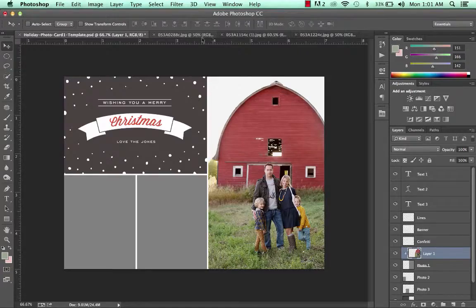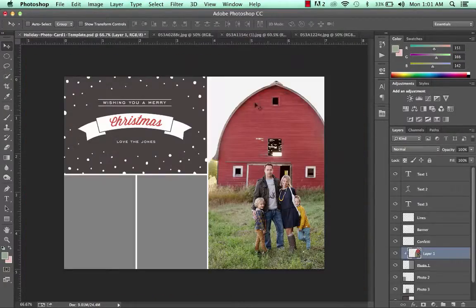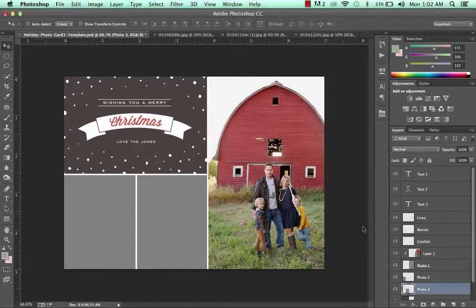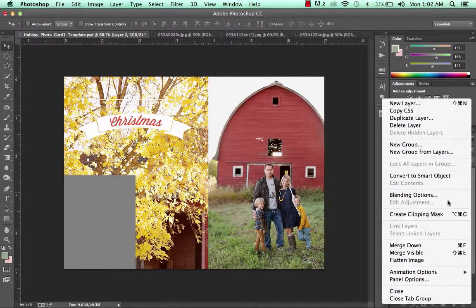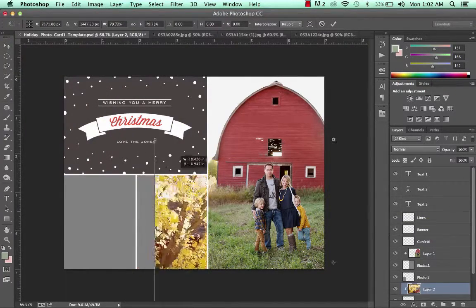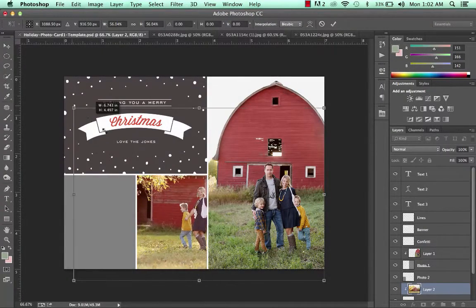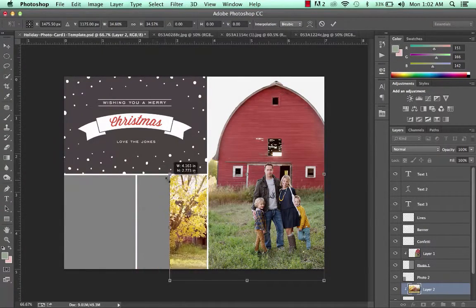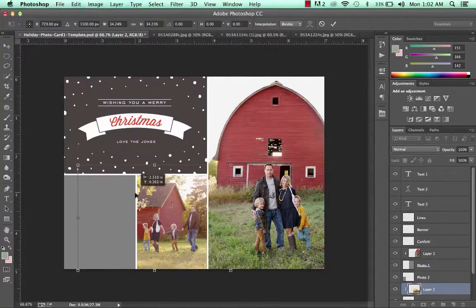I'm going to go ahead and add all my other photos now. Control+A, Control+C, and choose where I want it to go — put this one right here. Control+V, create clipping mask, Control+T, holding down the Shift key to resize it. Let's fit this photo in that area. Looks good.